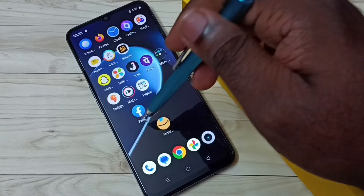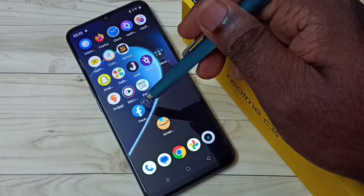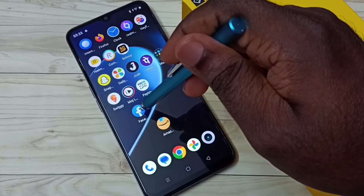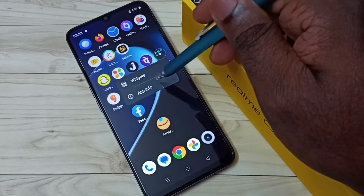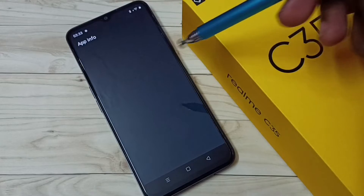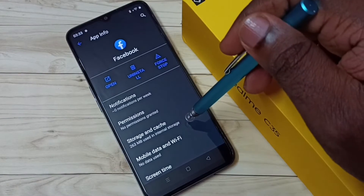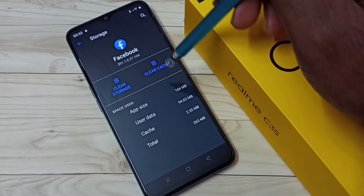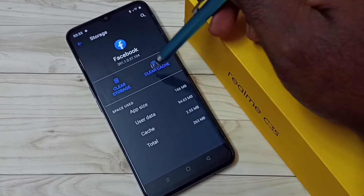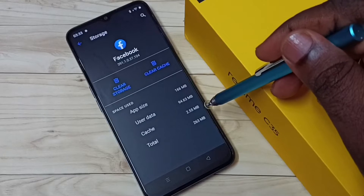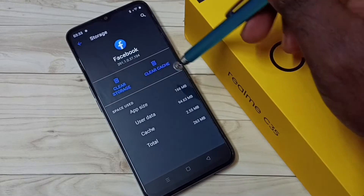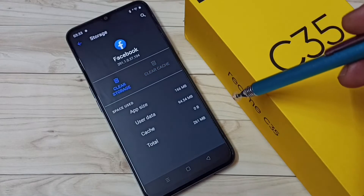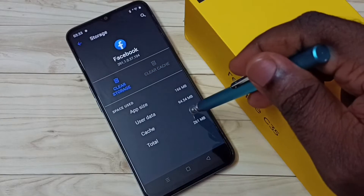For method one, I'm going to clear the cache of the Facebook app. First, tap and hold on the Facebook app icon, then select App Info, then select Storage and Cache. Here we can see the Clear Cache option and the cache size is 2.55 MB. Tap on Clear Cache — done. The cache is now showing zero.